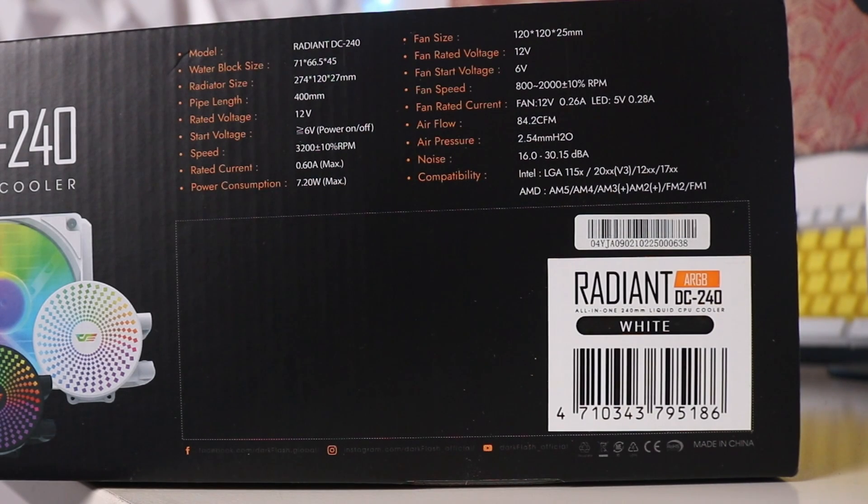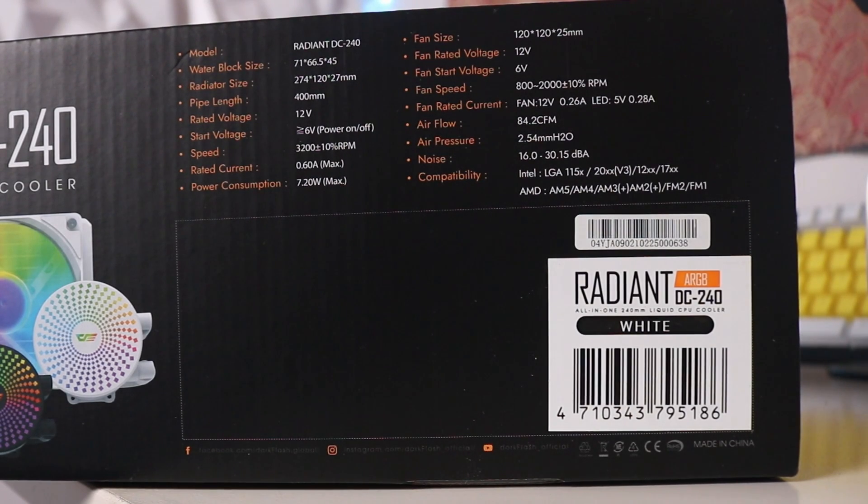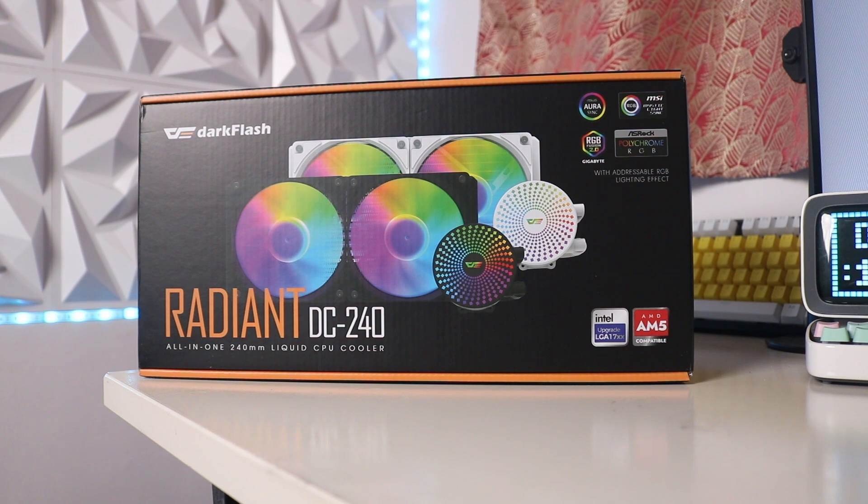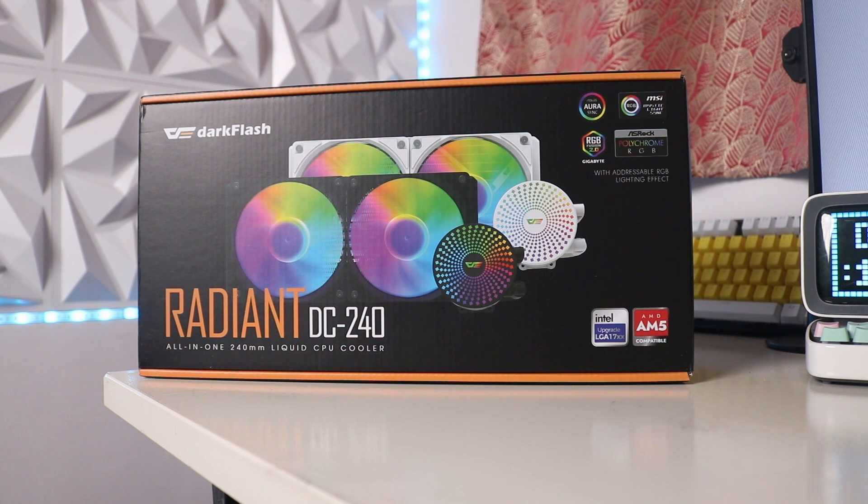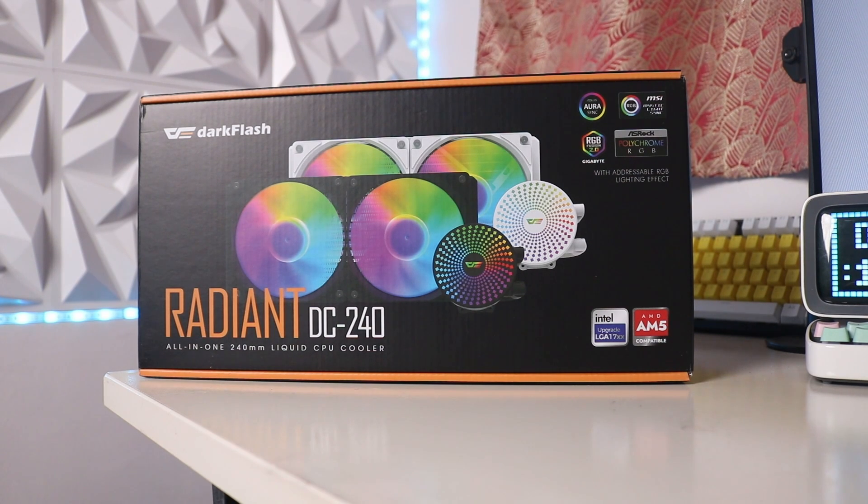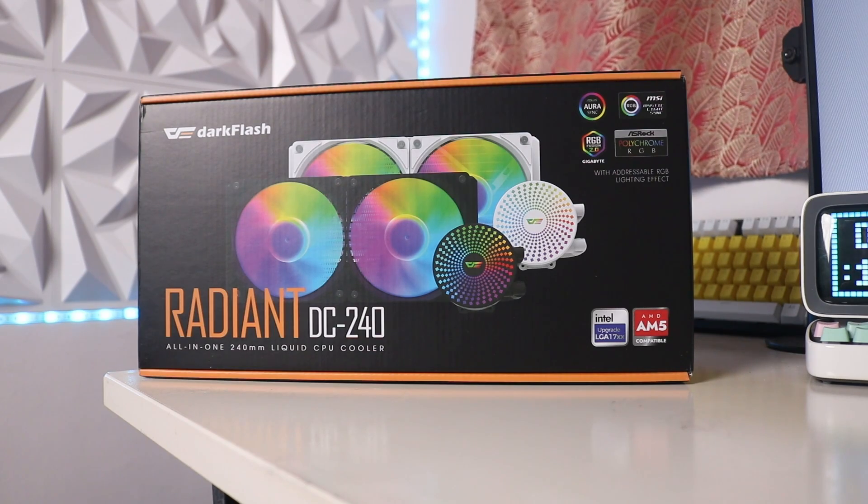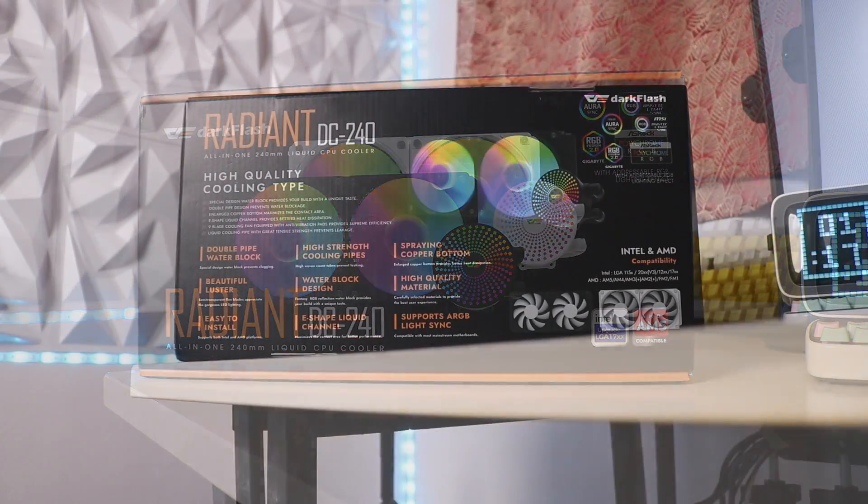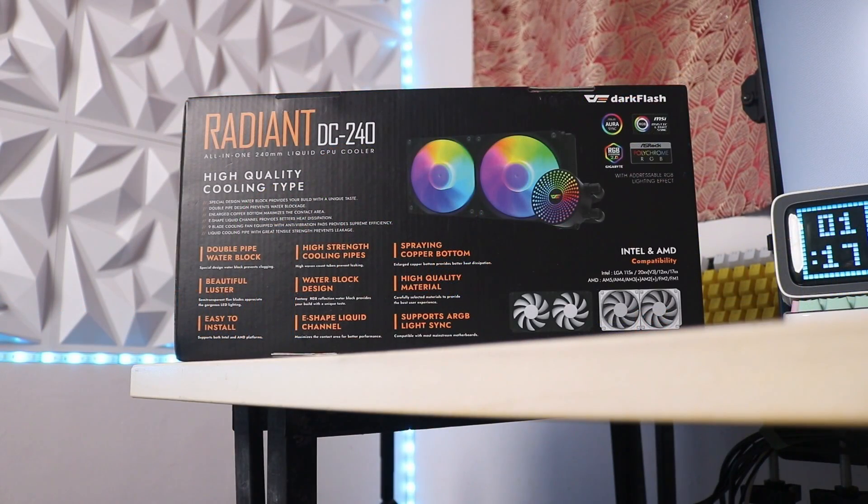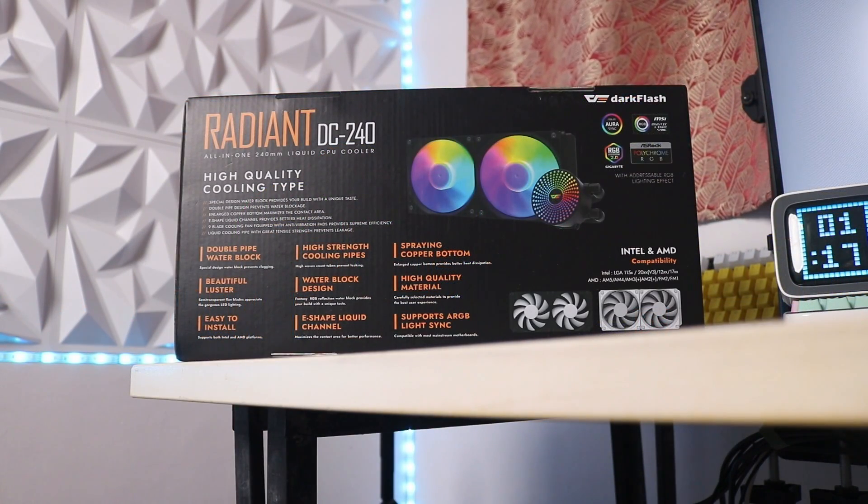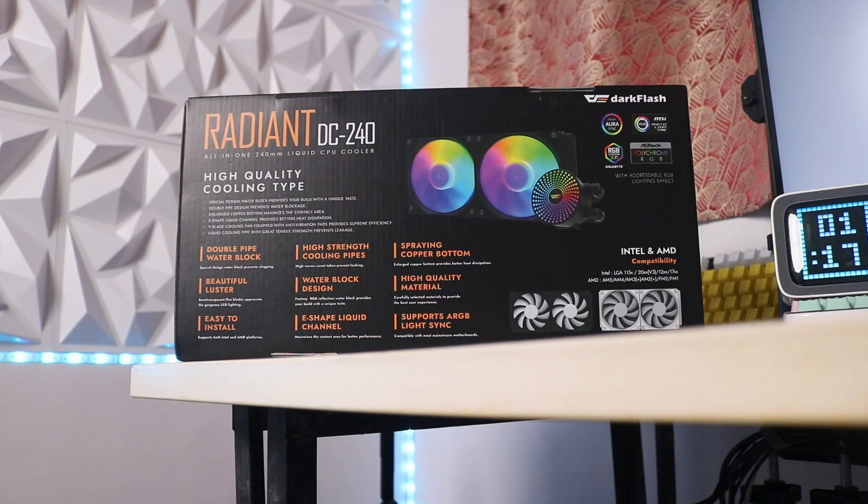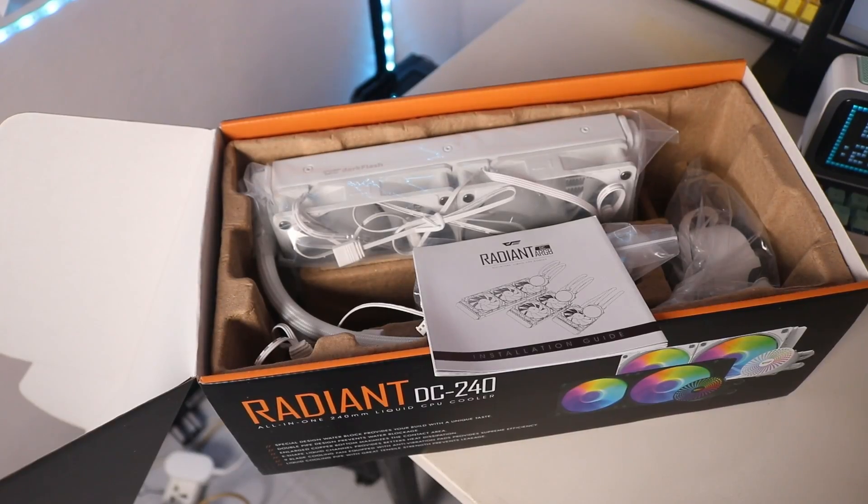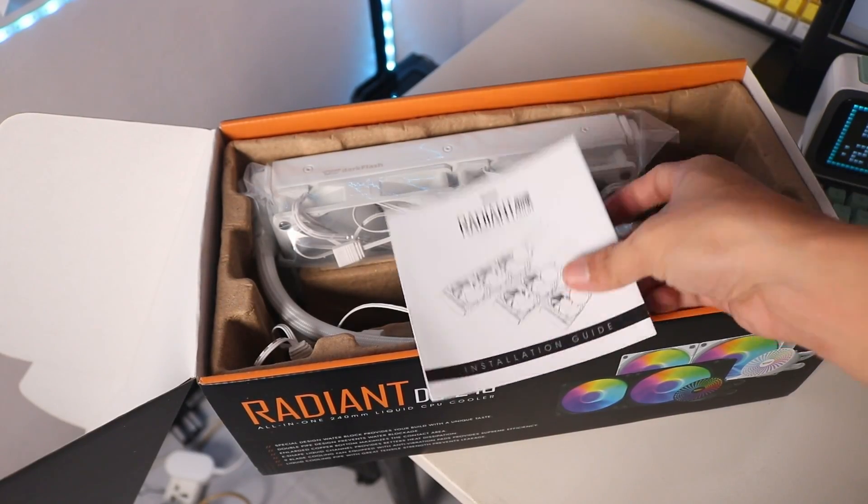The packaging for the Radiant DC240 is really nice with lots of text and details. You can see features and specs at the back of the box, and most of all, it's sturdy enough to protect the product inside. Upon opening, we have the user manual, accessories, and the Radiant DC240 itself together with the two 120 millimeter fans already installed.